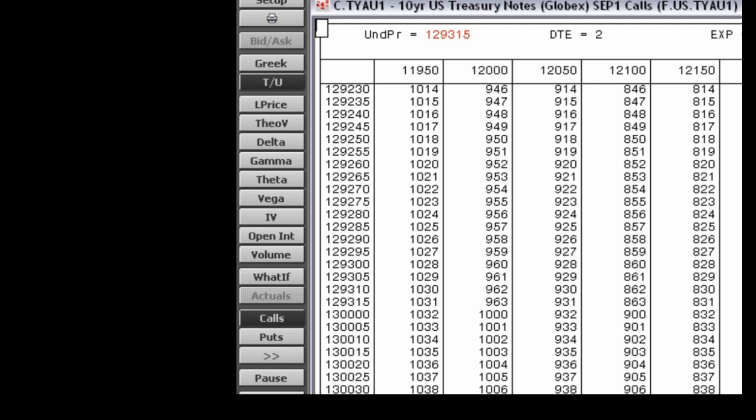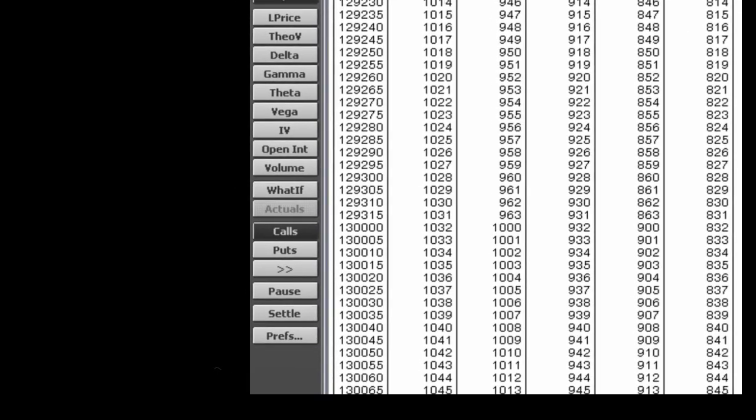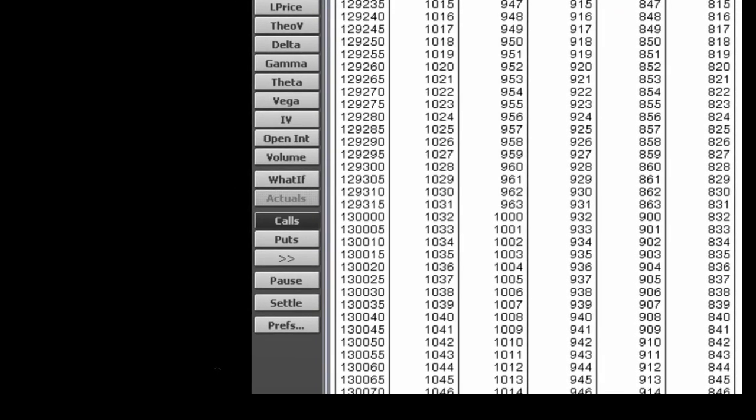These buttons are active with the Greek and theoretical versus underlying views. The pause button pauses data updates and value recalculations. The options displays constantly update during trading hours. Consequently, when the markets are active, the displays could be changing quite rapidly, not allowing you to fully digest the effects of each change.